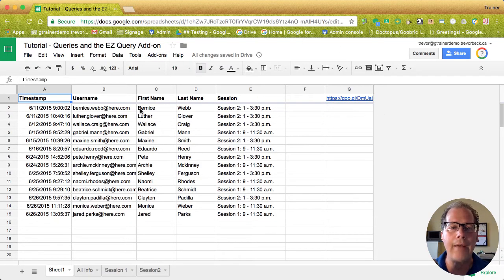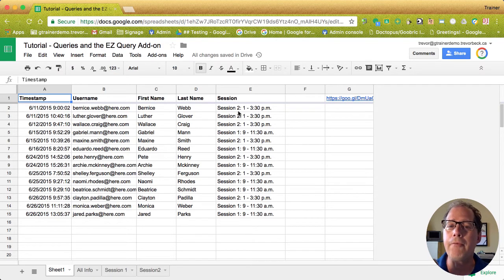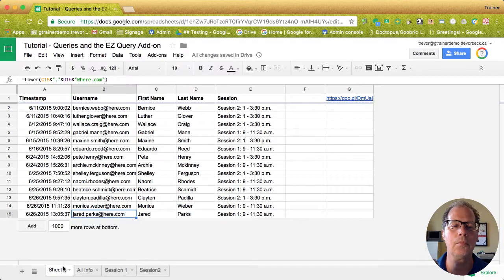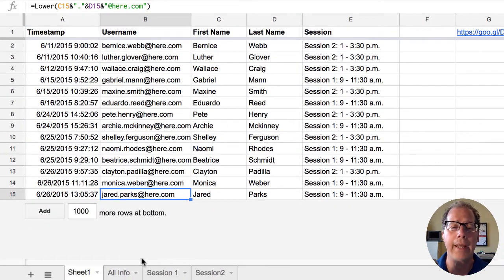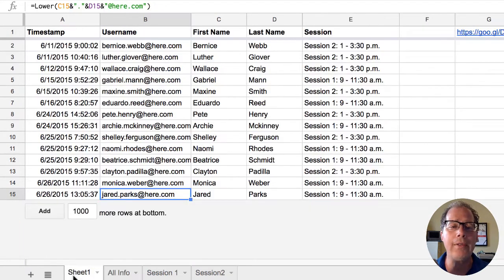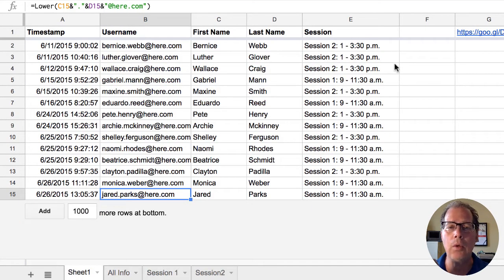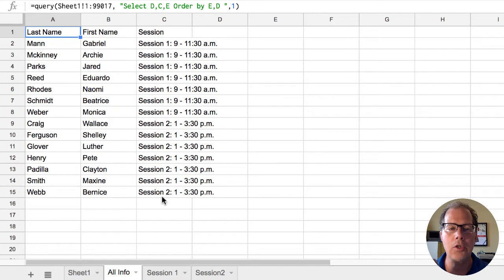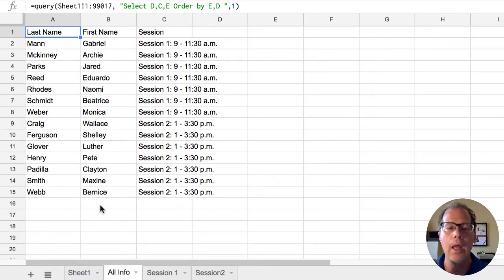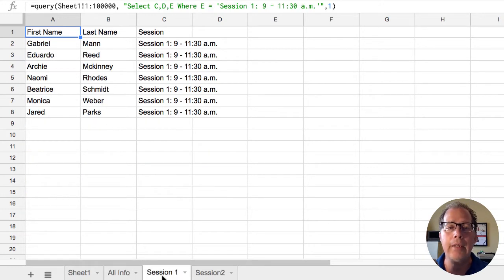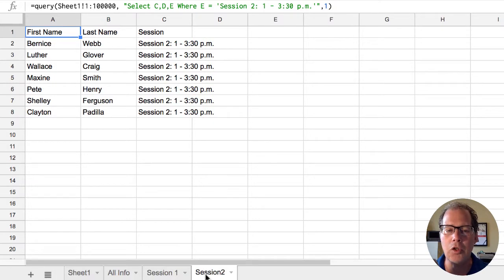Here's a sheet that I've created. This is data that's been collected from a spreadsheet for people trying to sign up for session one and session two. So at the bottom I have some different reports already created so you can see what this does. All info is going to take all this information here that's been submitted. Notice it's in a random order. It's going to organize it all by session one first then session two and within each session it's going to organize it alphabetically. I also have a tab created that displays only session one information as well as only session two information.